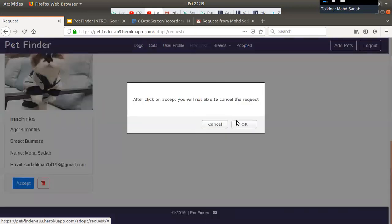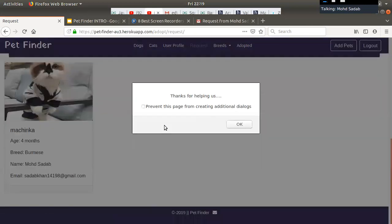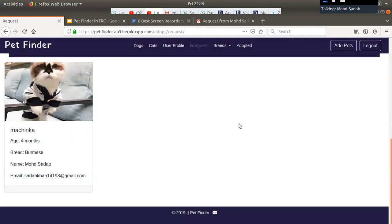I am going to accept the request. Suppose 50 requests came in for only this one pet. When I accept one request, whatever remaining requests are pending, I send an email to each of those users saying that this pet has been adopted by another user. And for the user whose request I accepted, I send an email saying their request has been accepted.